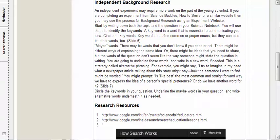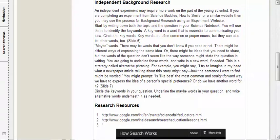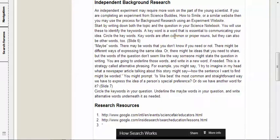If you have come up with your own question, you're going to start by writing down both the topic and the question in your science notebook. You will use that topic and question to identify what are called keywords. A keyword is a word that is essential to communicating something that's really important for getting your idea across. You'll circle the keywords. Keywords quite often are common or proper nouns, but they can also be other words too.